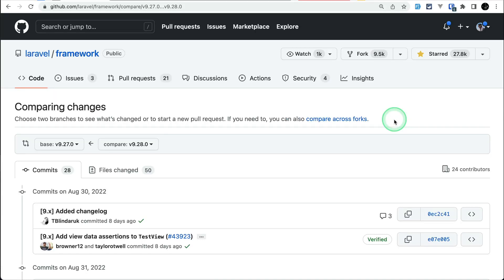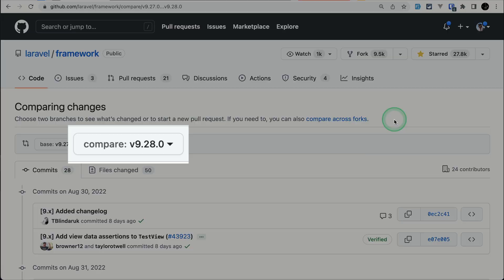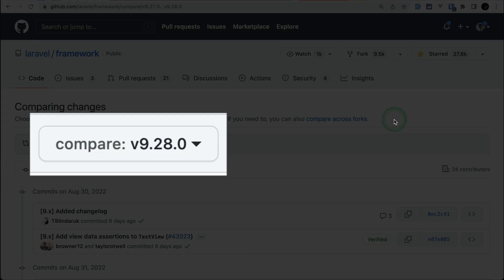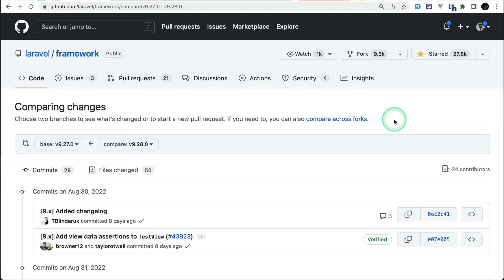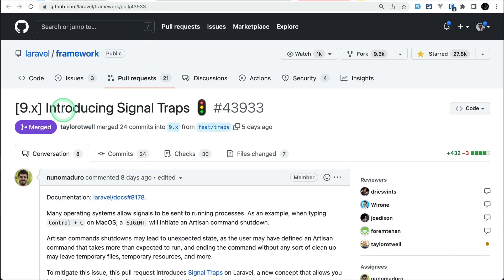Hey guys, welcome to Laravel Tips. In today's video we'll be looking at four new things that have been added to Laravel version 9.28.0, so let's get started. The first thing that has been added is signal traps.